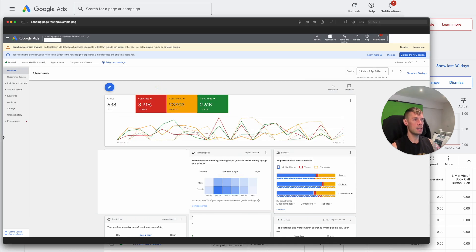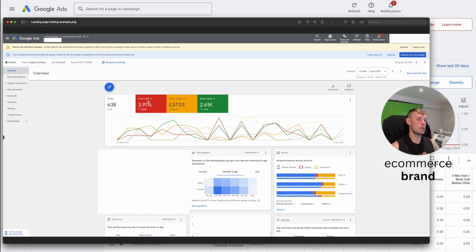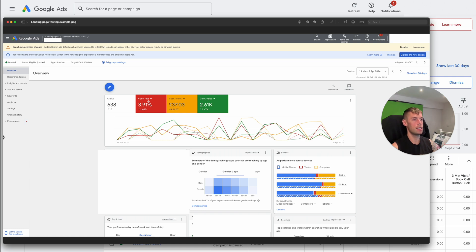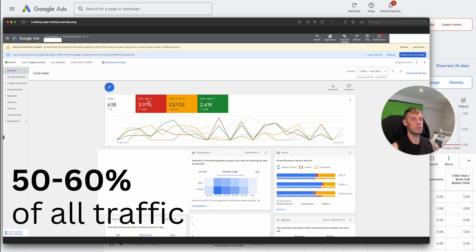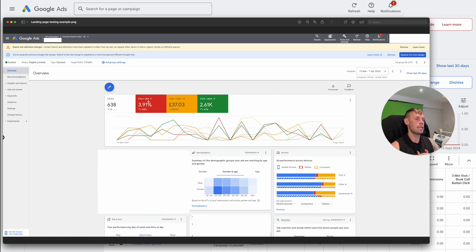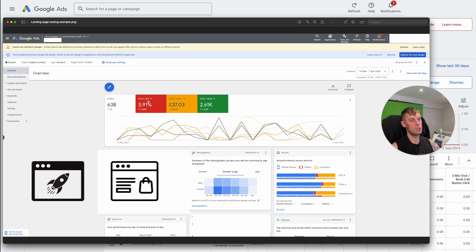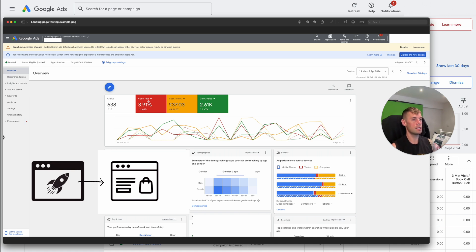And then this is an e-commerce example. This was again, one landing page versus another. This was for one of its biggest ad groups. So they have a search campaign that we were running. It was about maybe 50, 60% of the traffic of that search campaign was going through one ad group. This was to do with a competitor as well. So we decided to create a custom landing page against that competitor and run it against their existing page that made most sense.